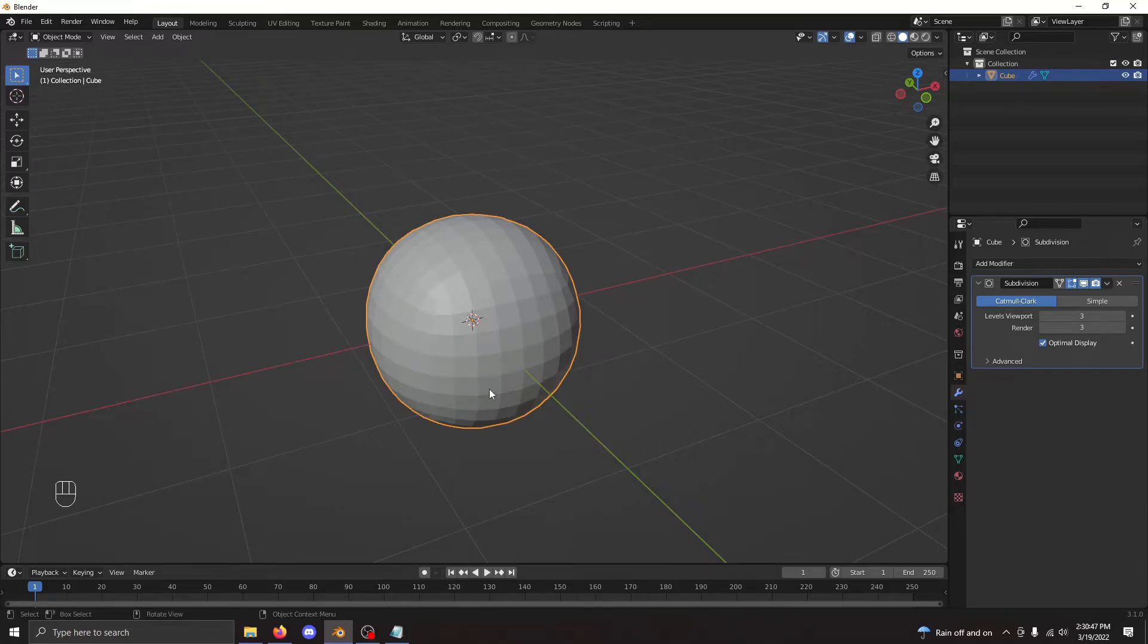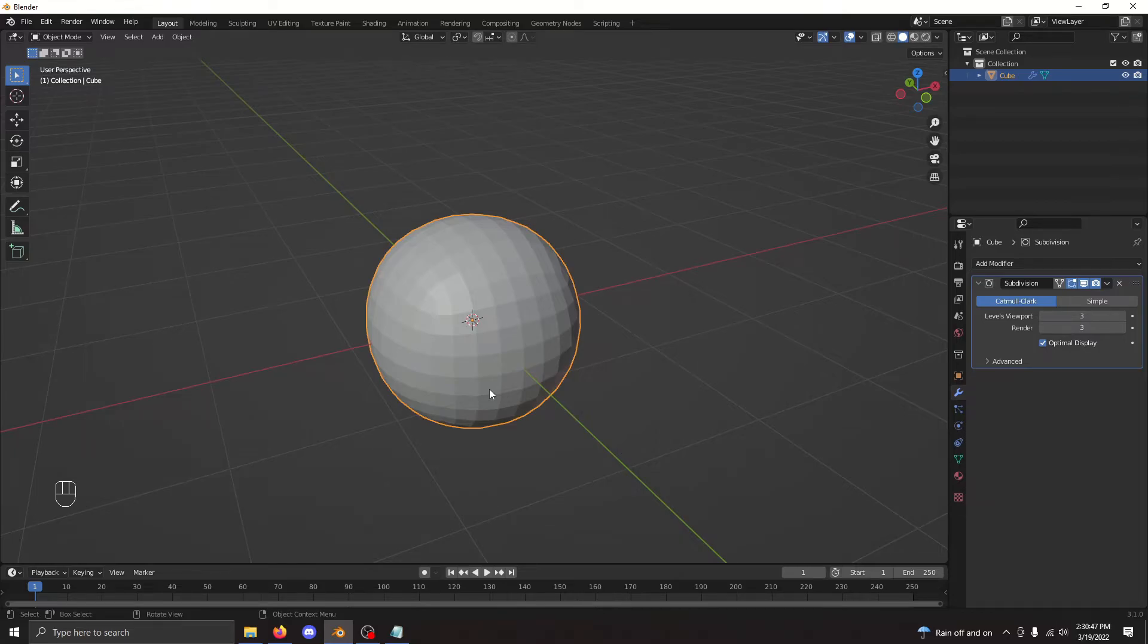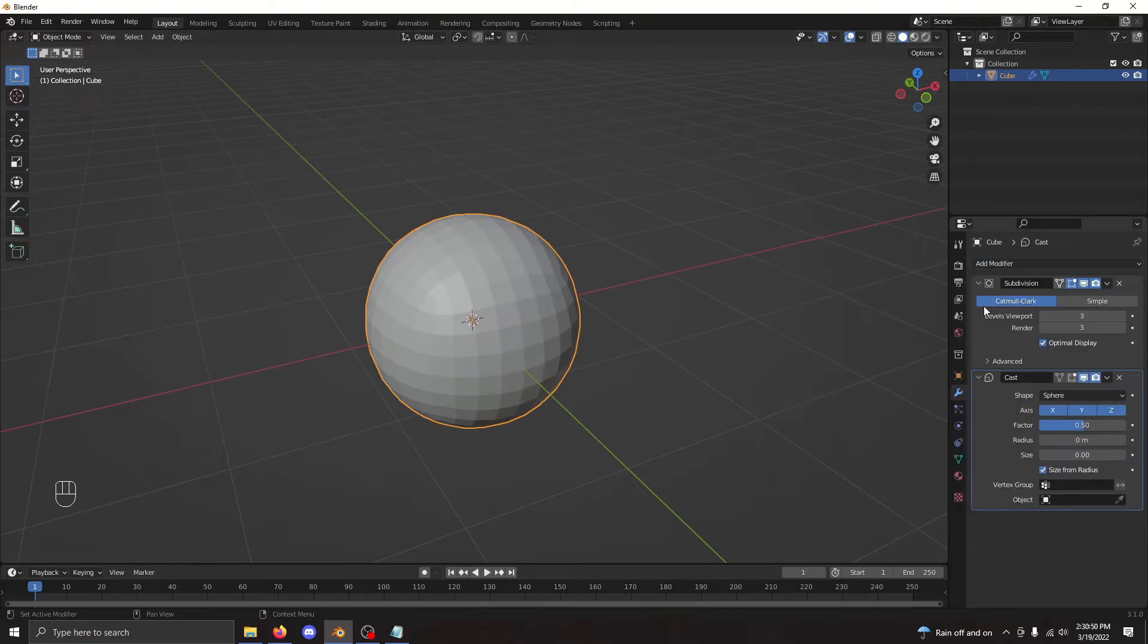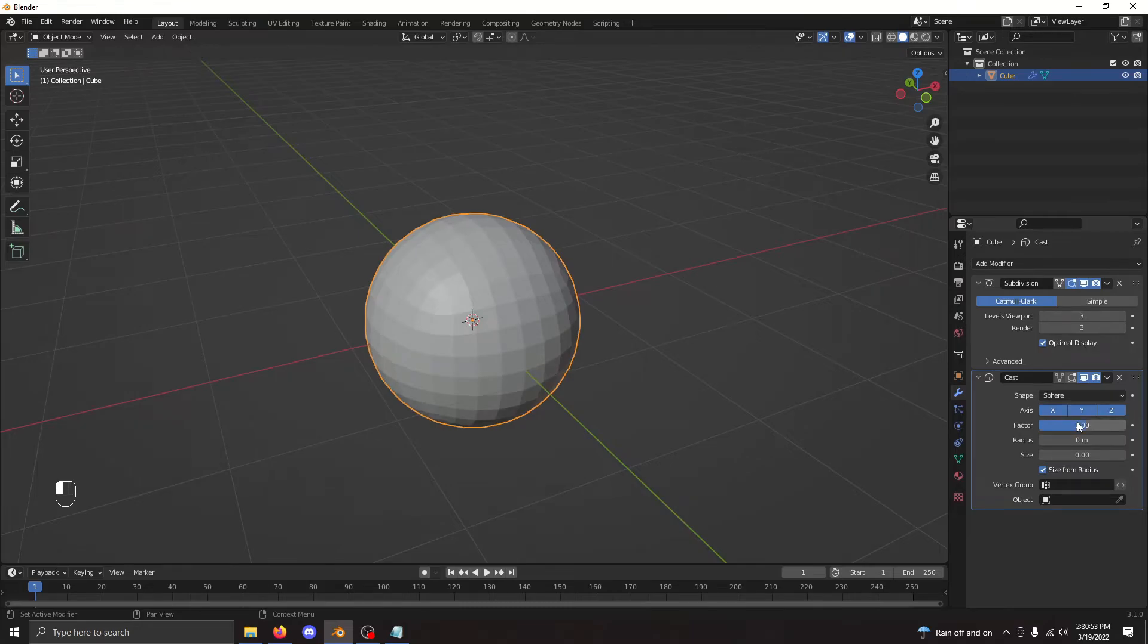You may notice it doesn't quite look like a sphere, it's more of a cube with extremely rounded edges. So we need to add another modifier to mold it into the sphere shape. The cast modifier is a great tool to do just that. We add it after the subsurf modifier and set the factor to 1.